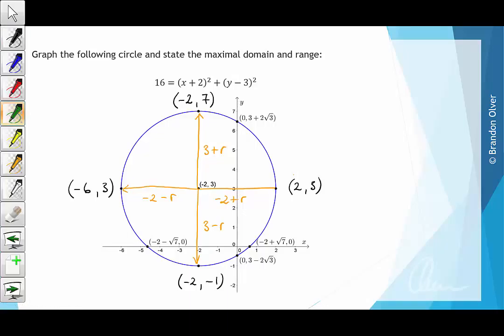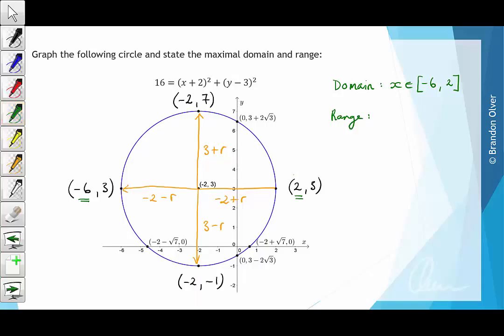With this in mind, we can work out the domain and range. The domain is all x values allowed in the function. Inspecting the graph, it starts at negative 6 and goes through until 2, both included, so x is an element of the closed interval negative 6 to 2. The range is all y values that come out of the function. The smallest y value is negative 1, included, going through until 7, which is also included. So y is an element of the closed interval negative 1 to 7.